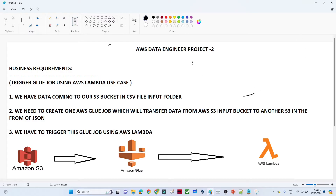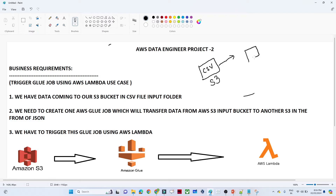The business requirement is simple. We have data coming into an AWS S3 bucket in the form of CSV. Our requirement is to convert this CSV into JSON and store it into another S3 bucket. We will use AWS Glue to create a pipeline that reads data from the input S3 bucket and stores it in another S3 bucket in JSON format.